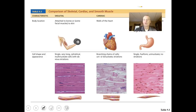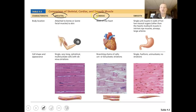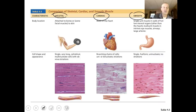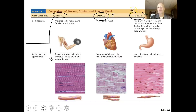Just as a little review, there are different kinds of muscle cells and muscle tissue. We have skeletal muscle tissue, cardiac muscle tissue, and smooth muscle tissue. Skeletal muscle tissue is what we'll focus on predominantly in this lecture. When we do the cardiovascular system, we'll cover cardiac, and when we do the digestive system, we'll cover smooth.